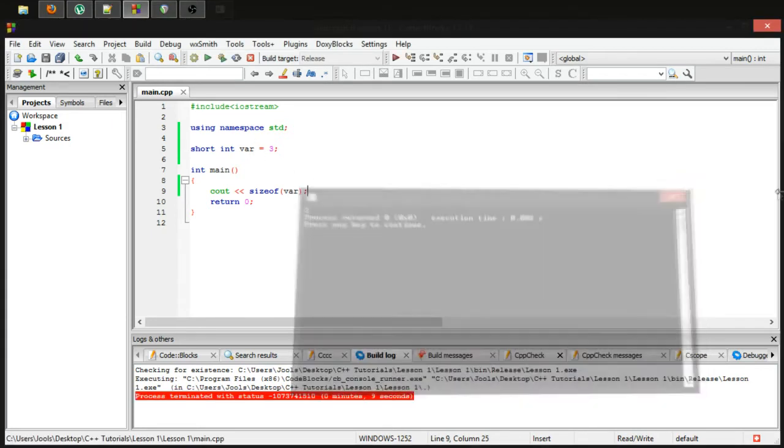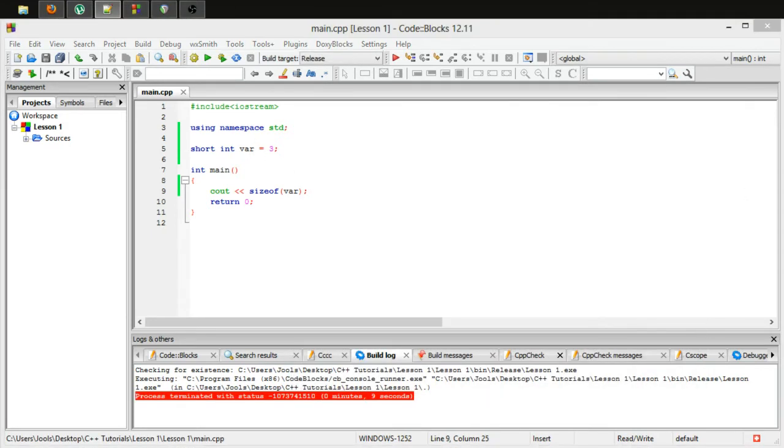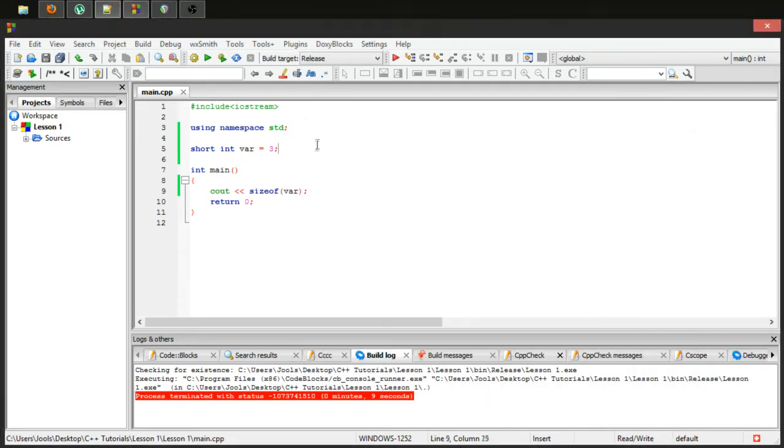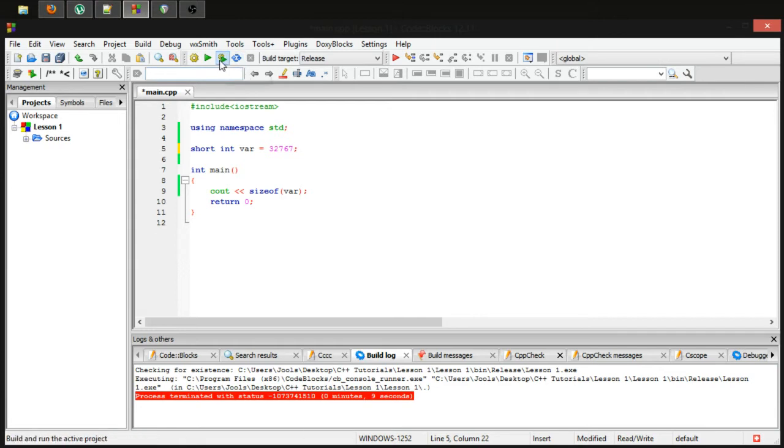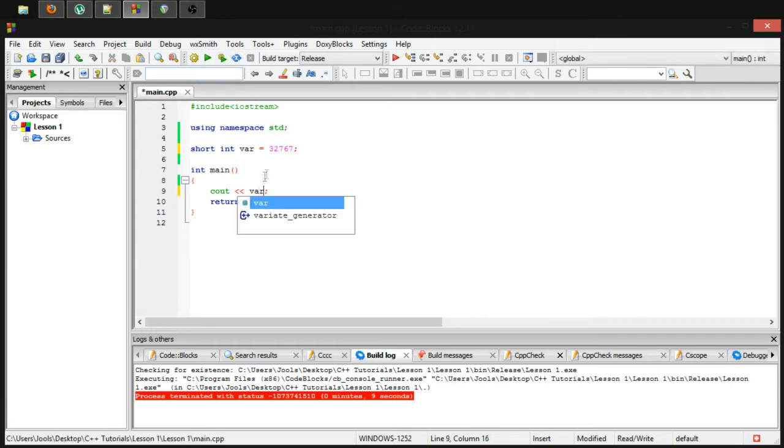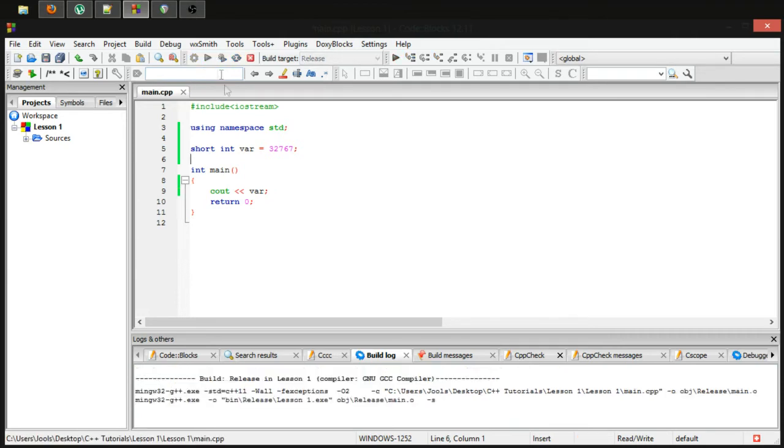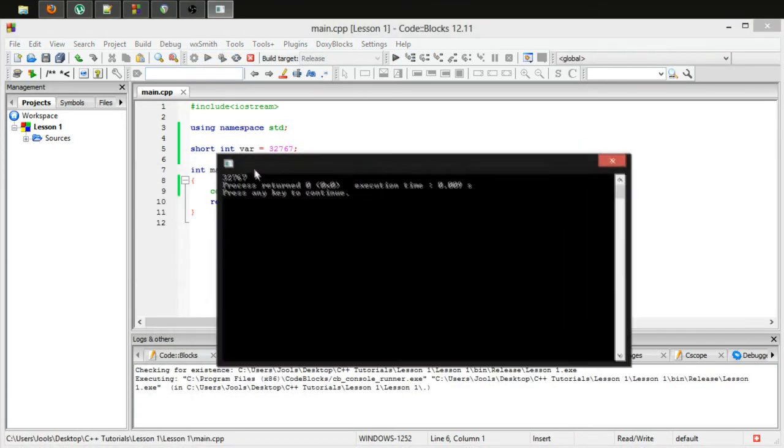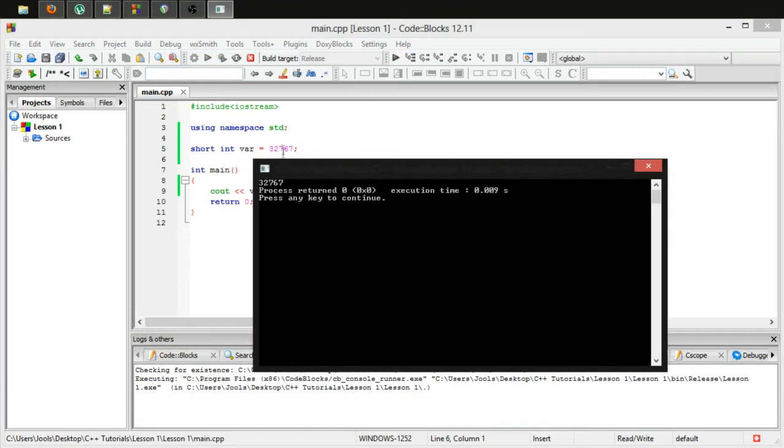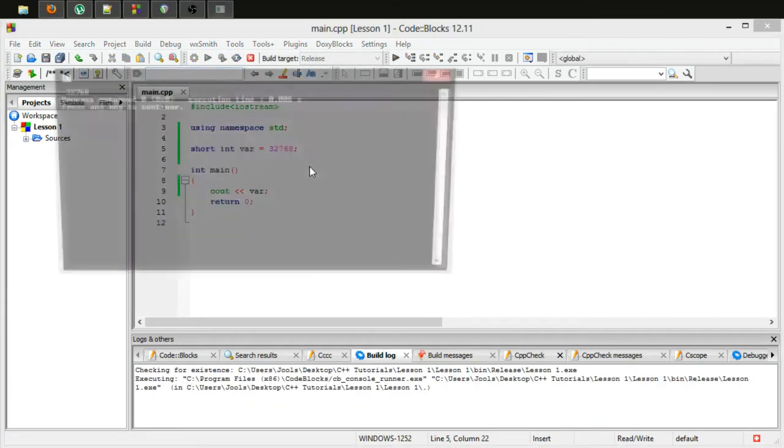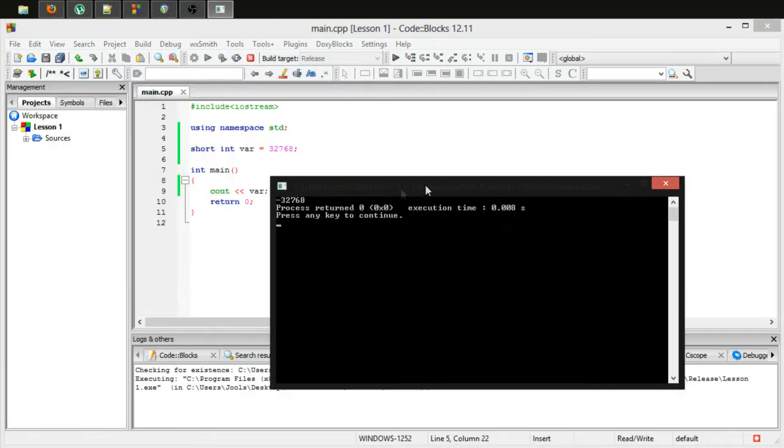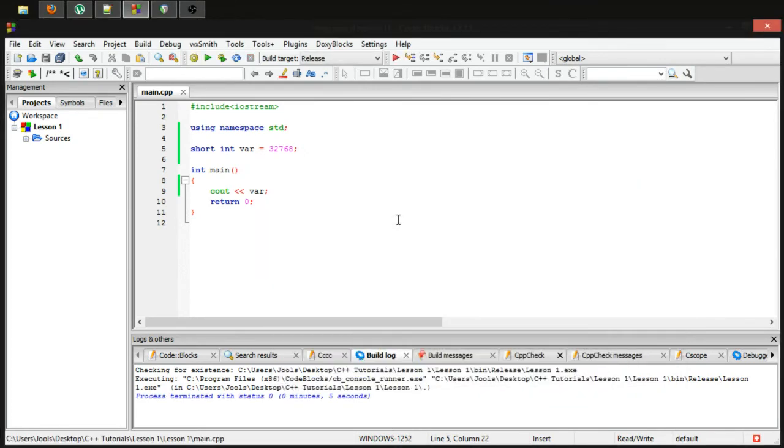Now this means that you can store any value from this number to this number, so a fairly small number by the standards of the data types we've been using so far. If I cout var, you can see I can indeed store that amount. But if I put in a value any larger, it'll loop back around to negatives as I discussed last week, because it tries to squeeze in that massive number and cannot fit it in.